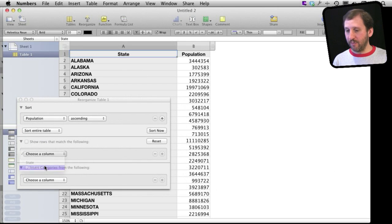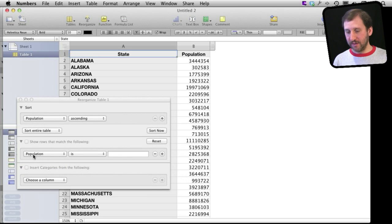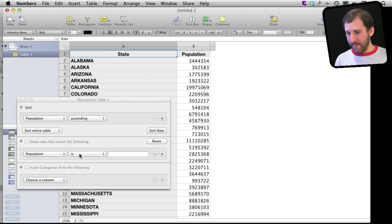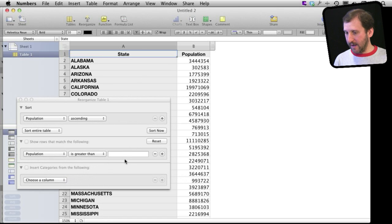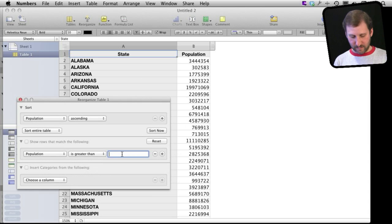You can see it uses the proper name since I have a header row there. So Population is greater than, and let's then give a number like five million.